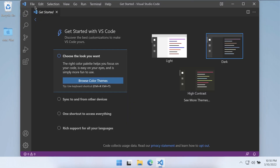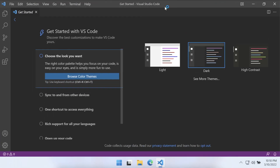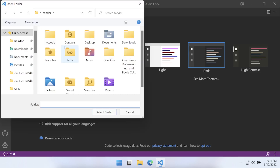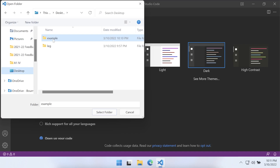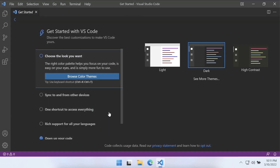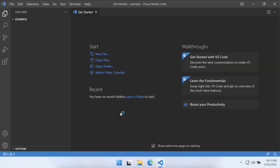We need to know where we're going to put the virtual environment. Generally when working with Python you may put it in the same project folder. Go to File > Open Folder and open the folder we just created on the Desktop — 'example'. Select the folder, trust the author, and now we have an empty folder open.